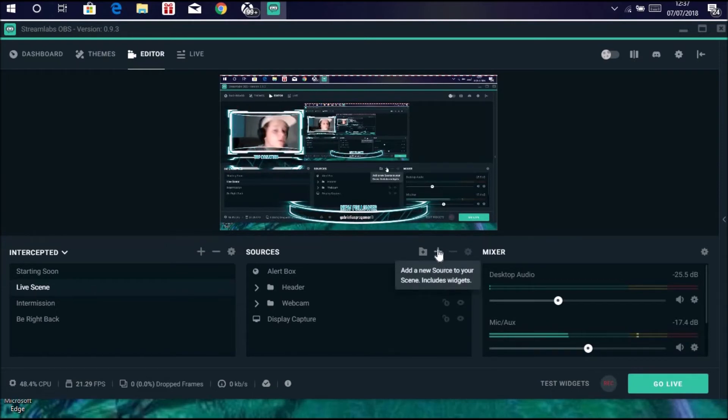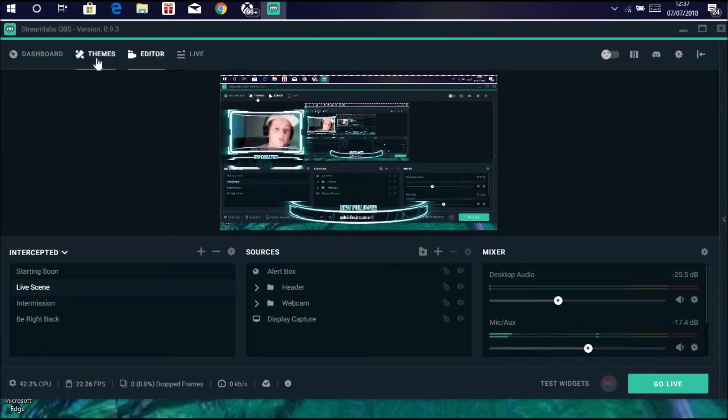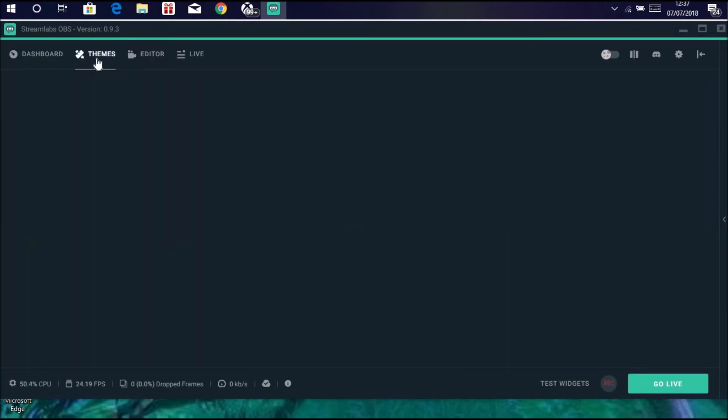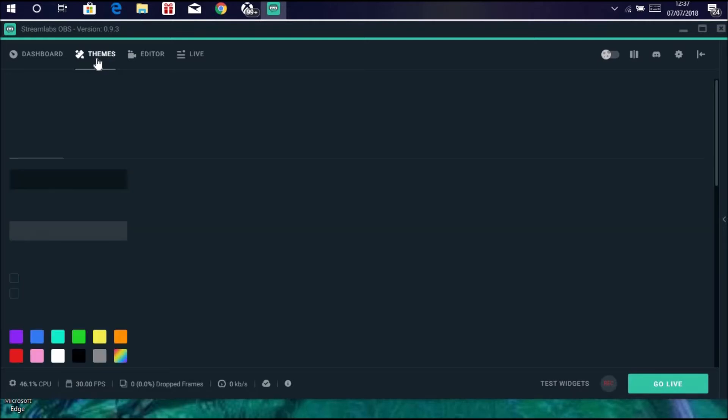Actually no, you don't need to do that because it comes with a theme. You can click on some themes.